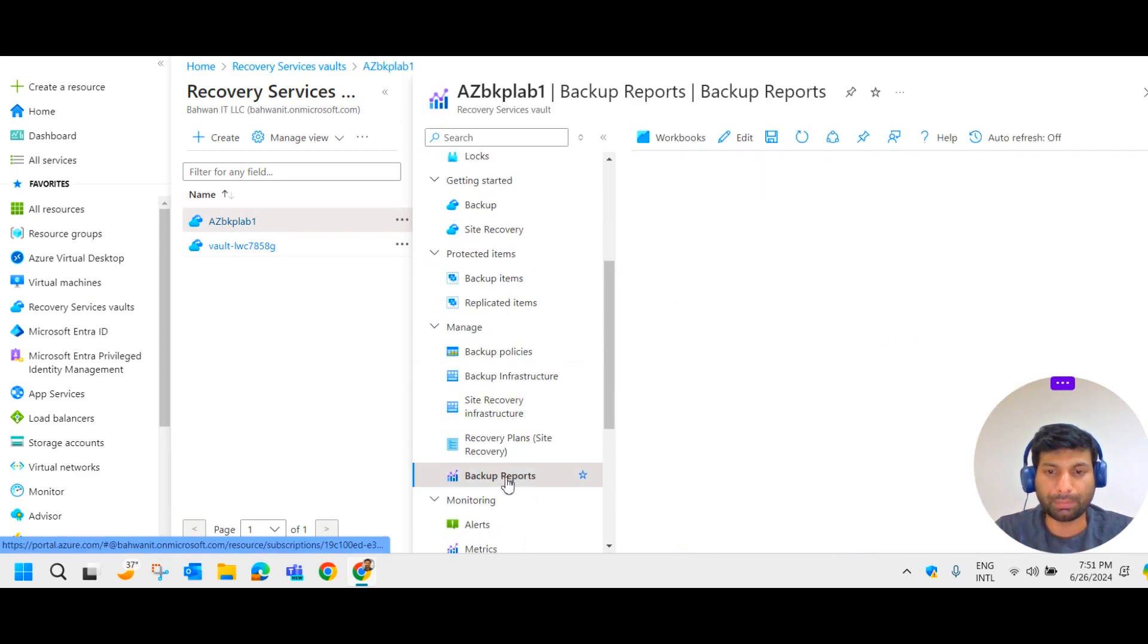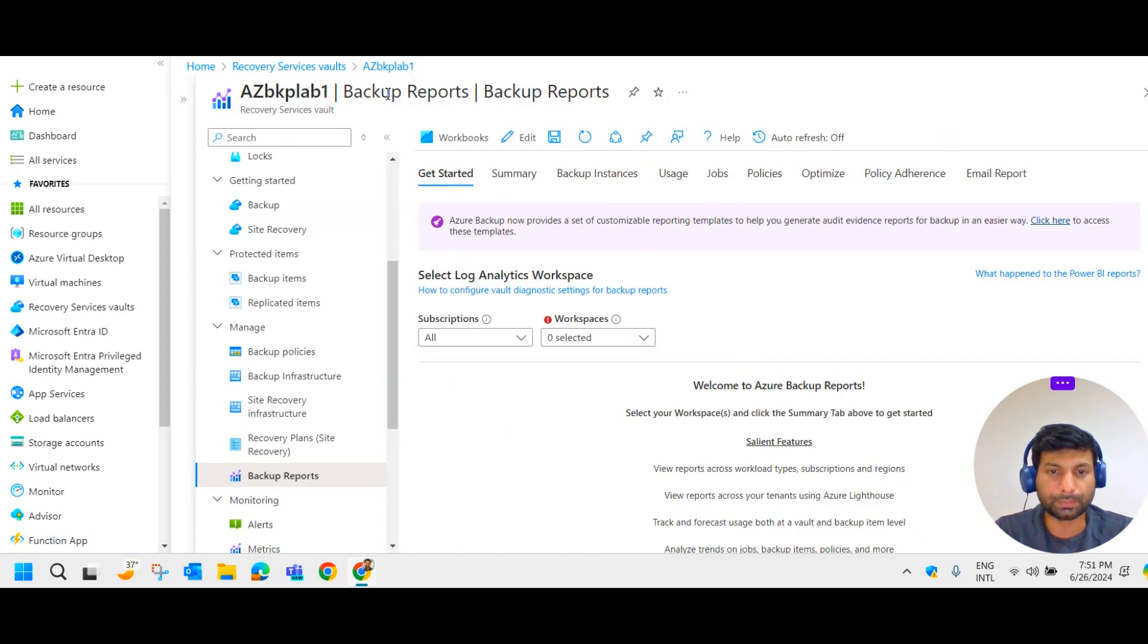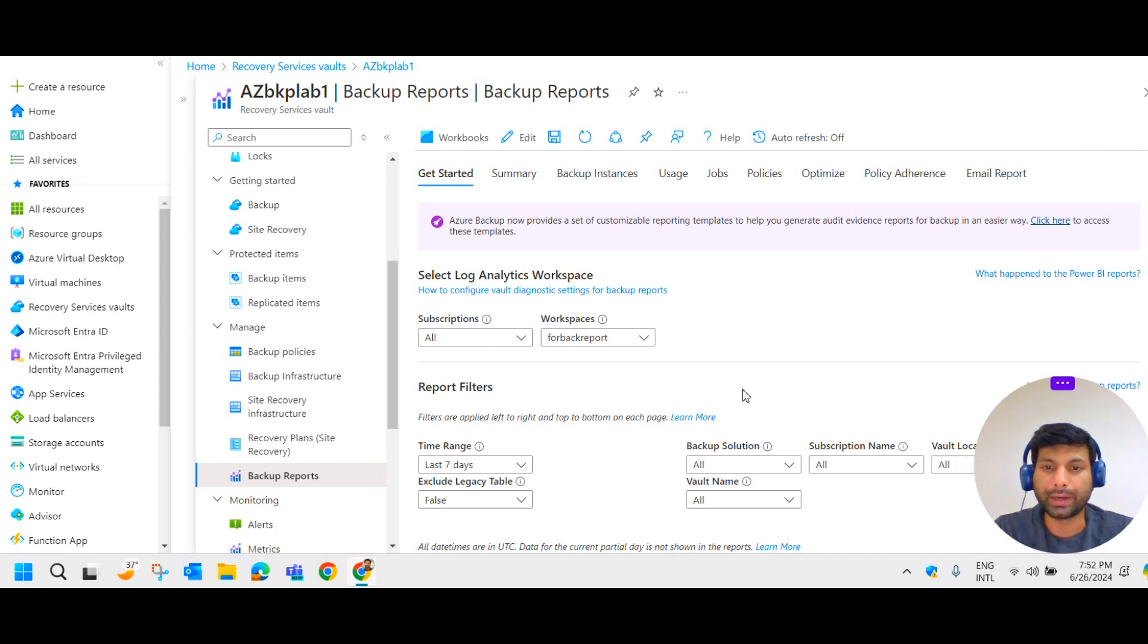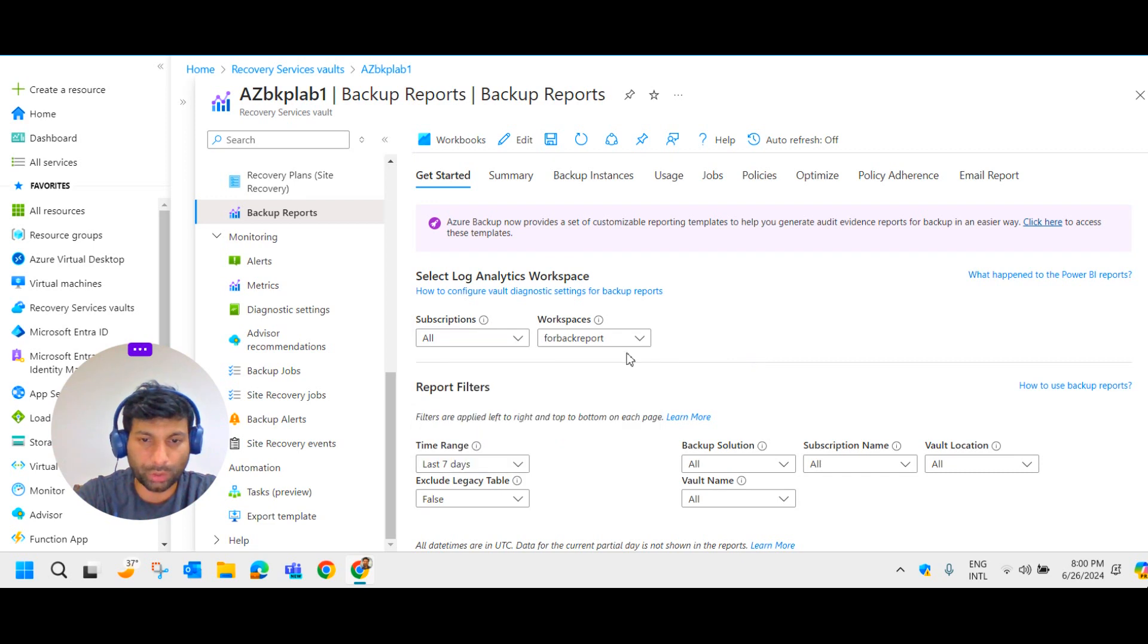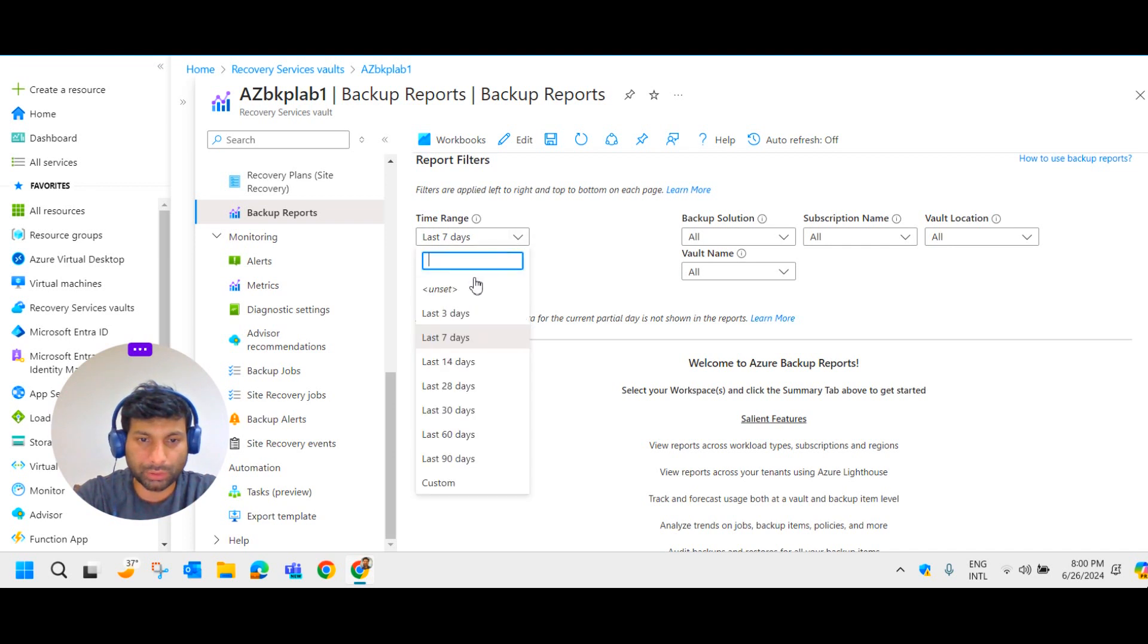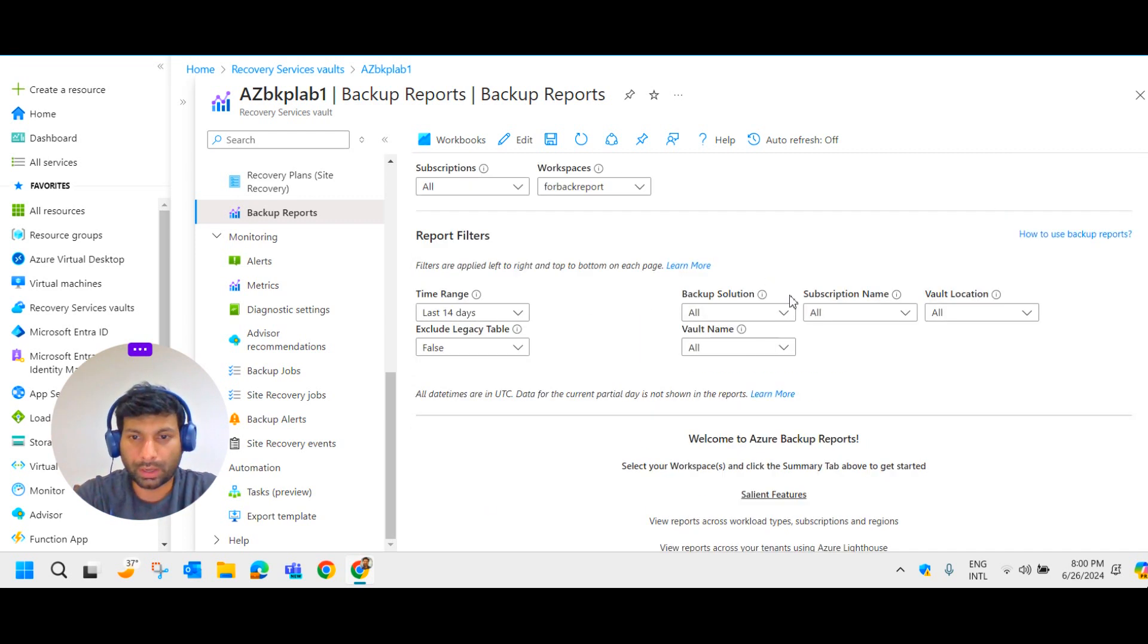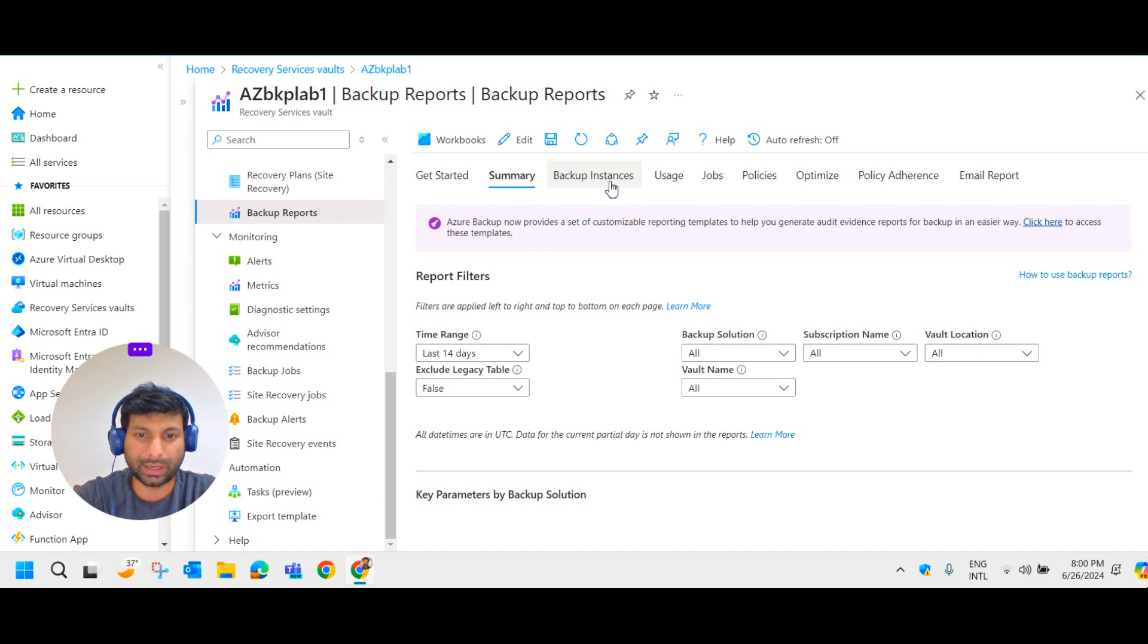You can select your particular log analytic workspace here. And it will start showing the data. You can select the subscription. I have selected all. And select the workspace, like log analytic workspace. So I have selected one. And time range you can select it for 14 days, 28 days, 30 days, 60 days. And you can customize it. Backup solution, subscription name. All those details are provided here. And according to this you will start getting the data here.